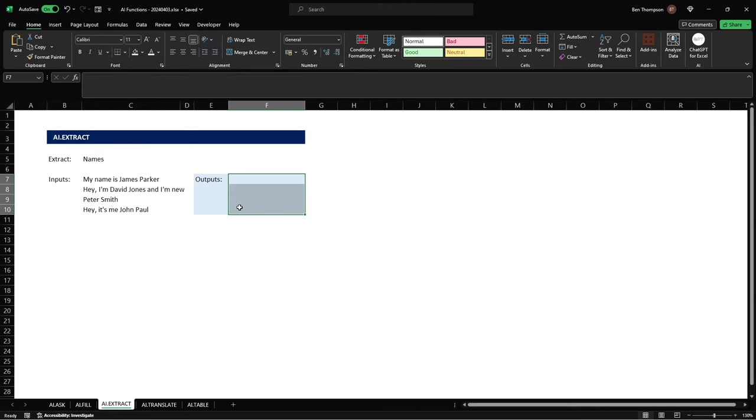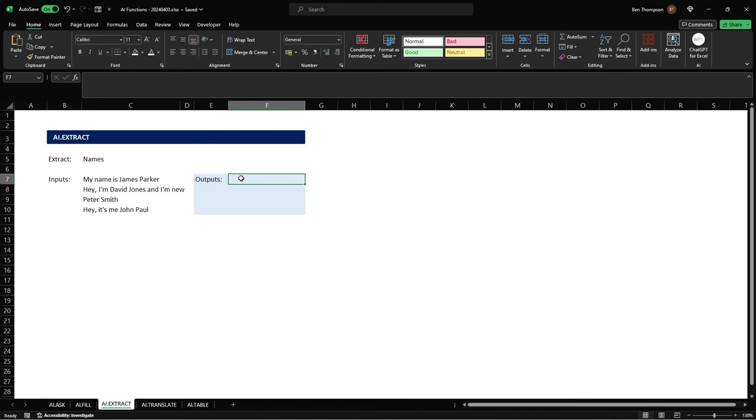So previously you could have done this by doing and you may still do using a multitude of mid, left, right formulas and functions and obviously searches as well to try and find names if that's even possible in this scenario.